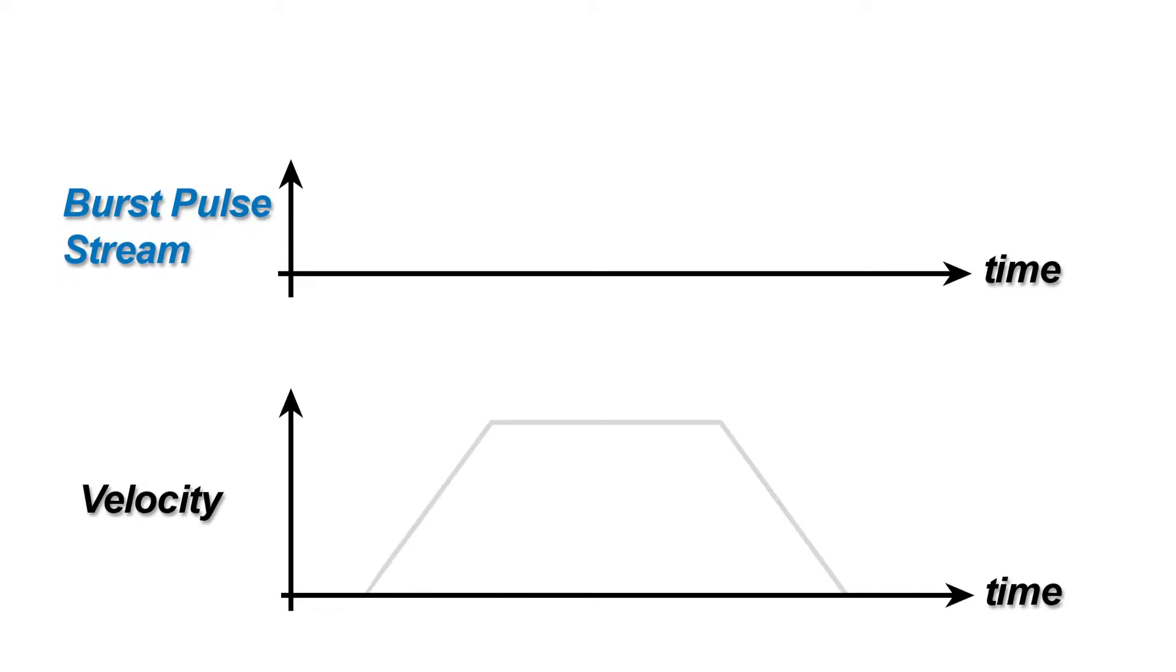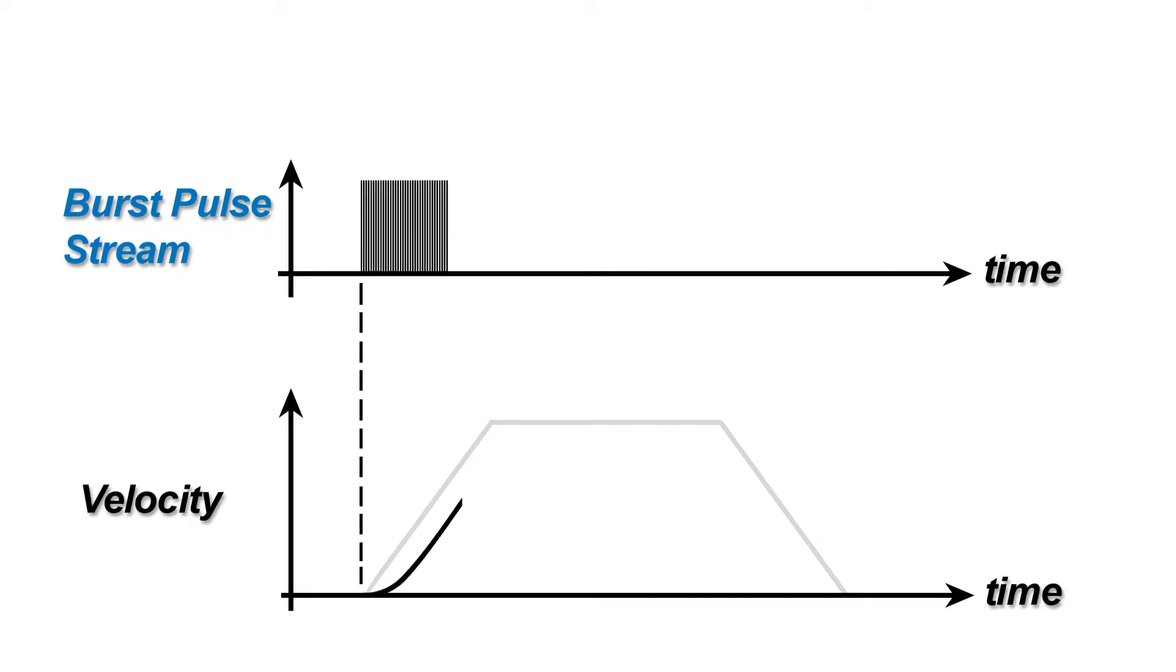RAS is a feature that automatically controls the acceleration rate, technically the jerk and jerk derivative, so that all changes in speed are made very smoothly to minimize noise and vibration.